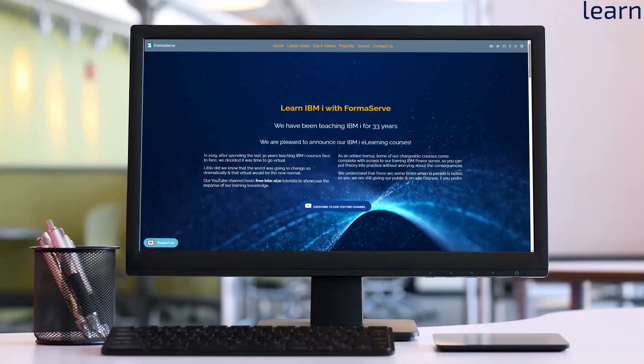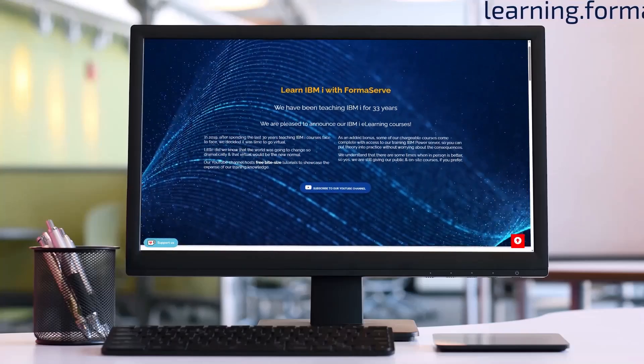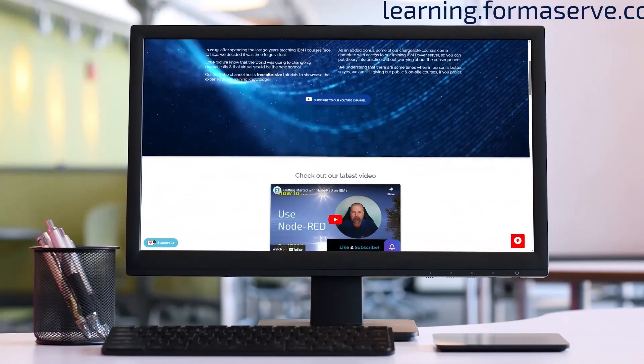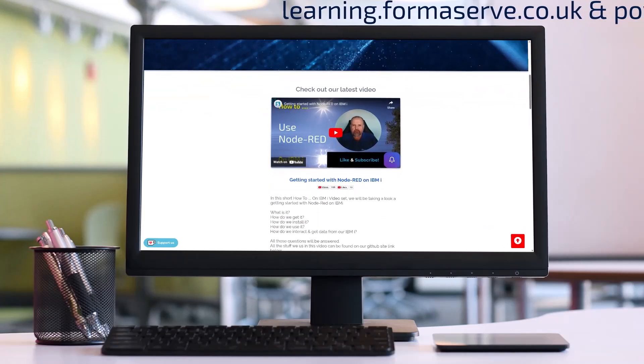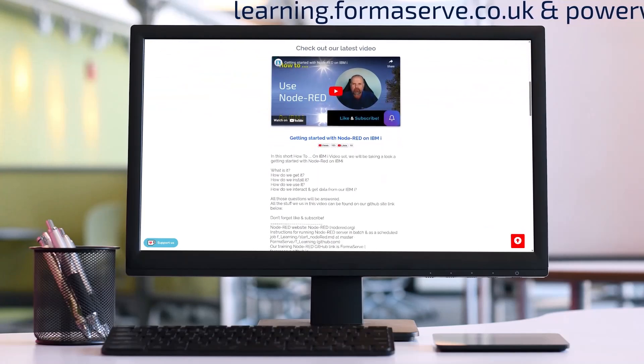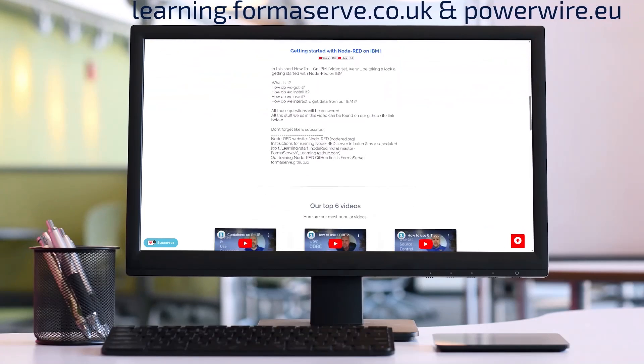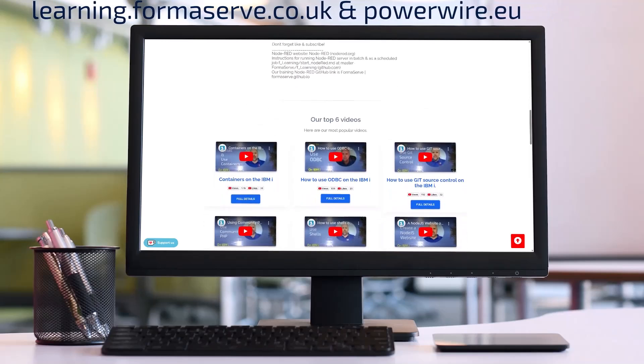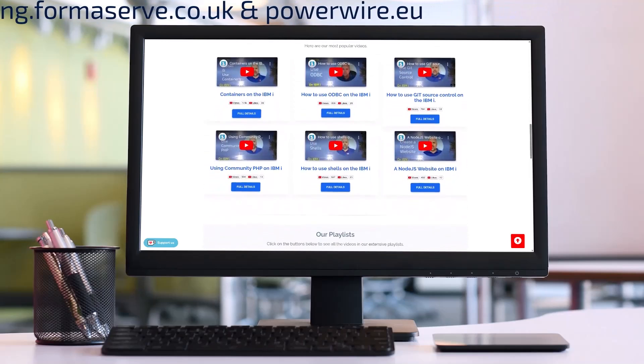If you need any further details about open source or IBM i check out all our videos at learning.formerserve.co.uk and the articles we have written for powerwire.eu.